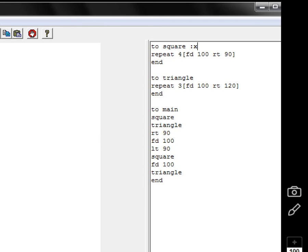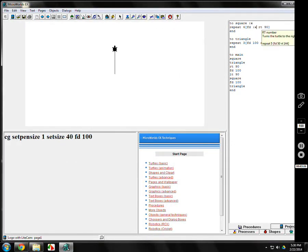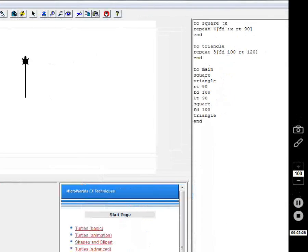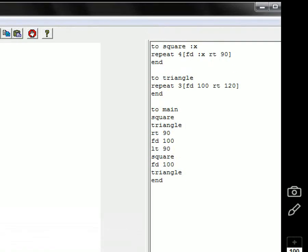You'll notice that the program still is the same. I'm going to change the forward 100. Instead of forward 100, I'm going to use forward :x. Make sure you put that colon in front of it, of course. It's still four sides because it's a square. It's still right 90 because that makes 360 turn.